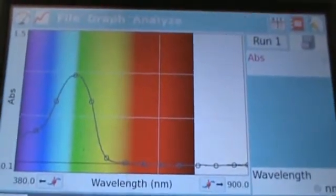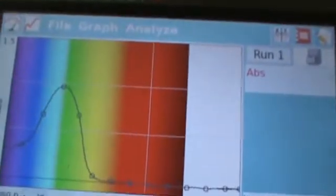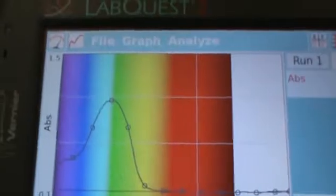When red light hits that red food dye it just passes straight through. The other colors get absorbed and our perception is this red color.